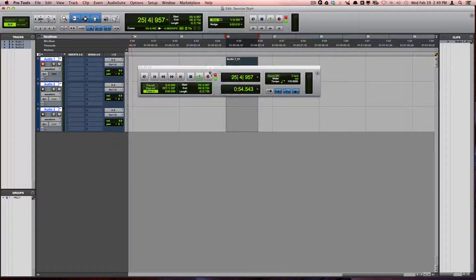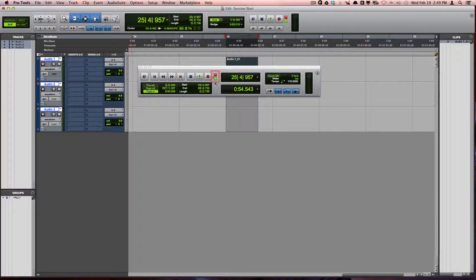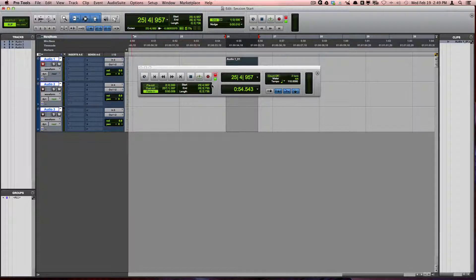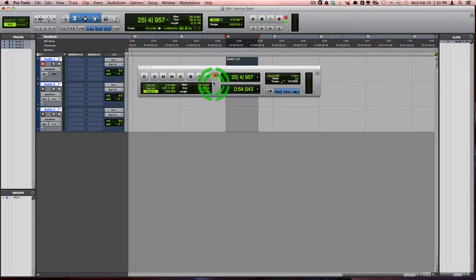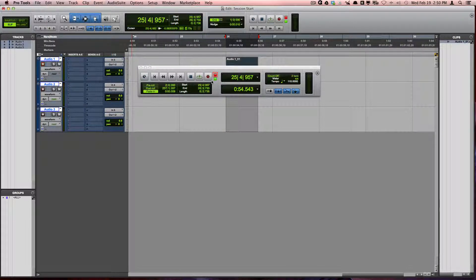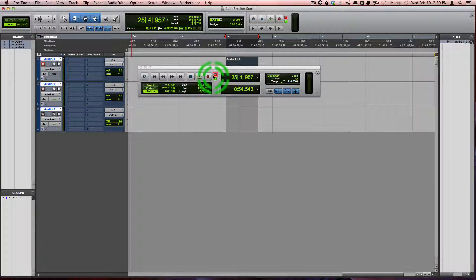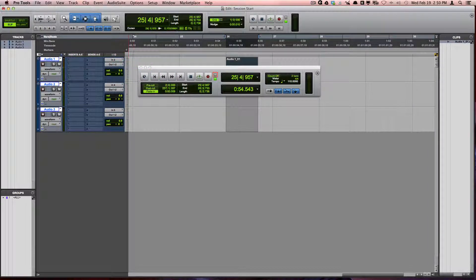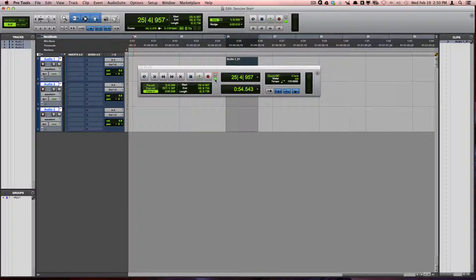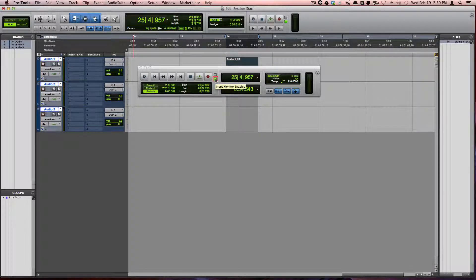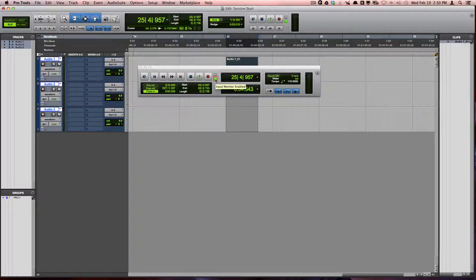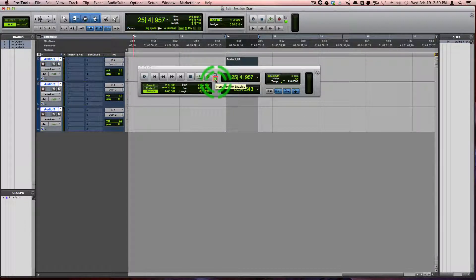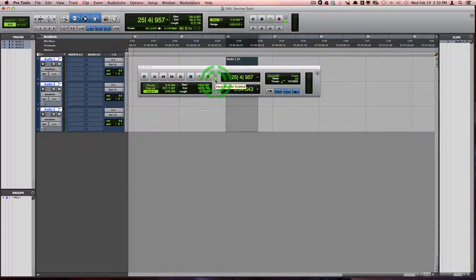Here, we have two indicators. The top one is the Track Record Enable indicator, which lets you know if any tracks in your session are currently record enabled. The second indicator specifies whether you are in input monitoring mode. We will also discuss this later.